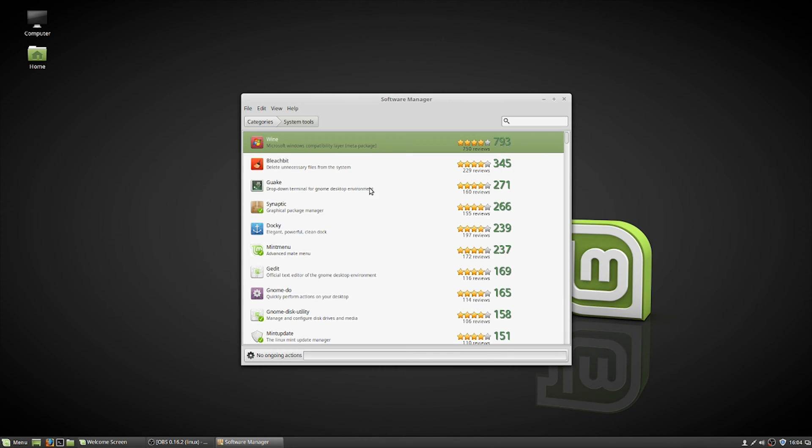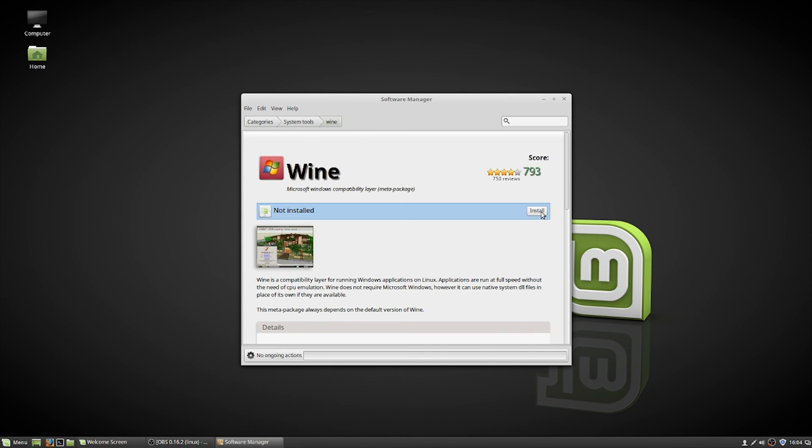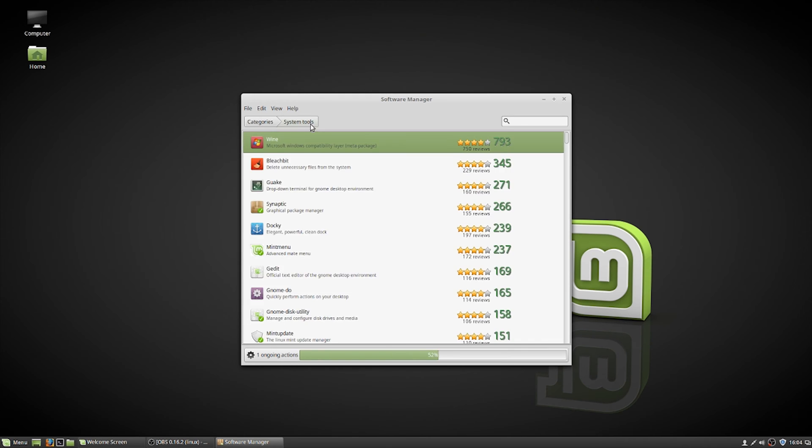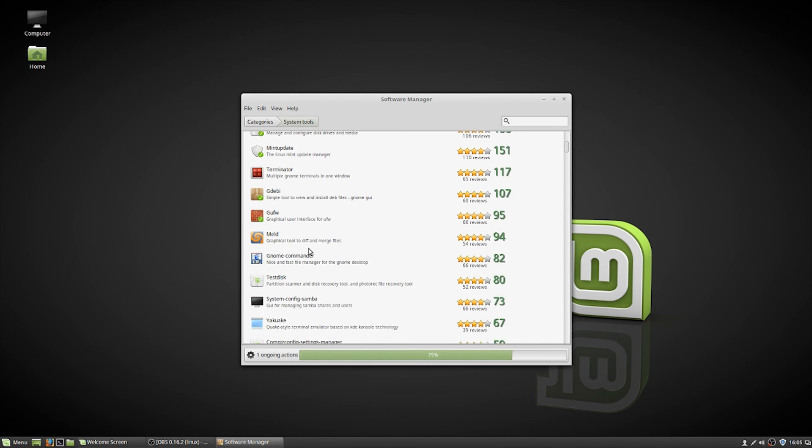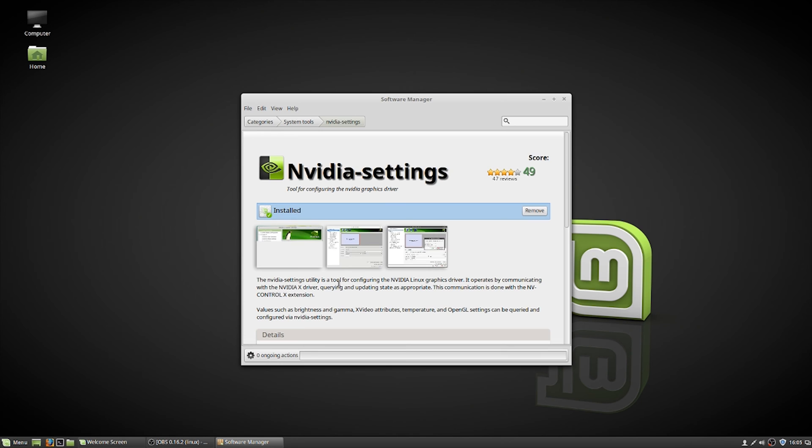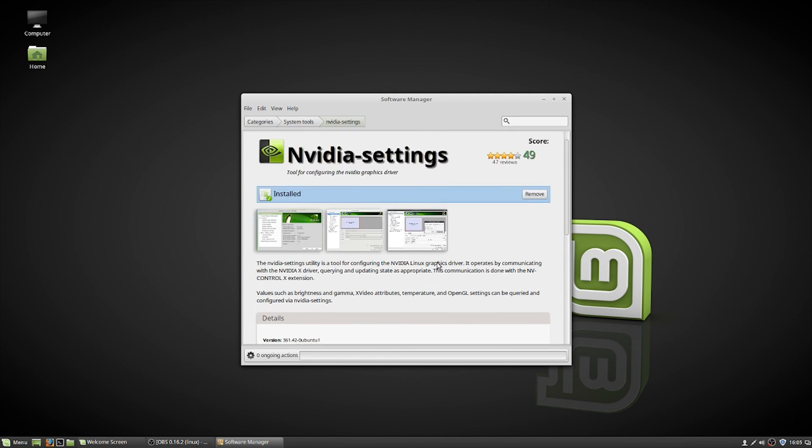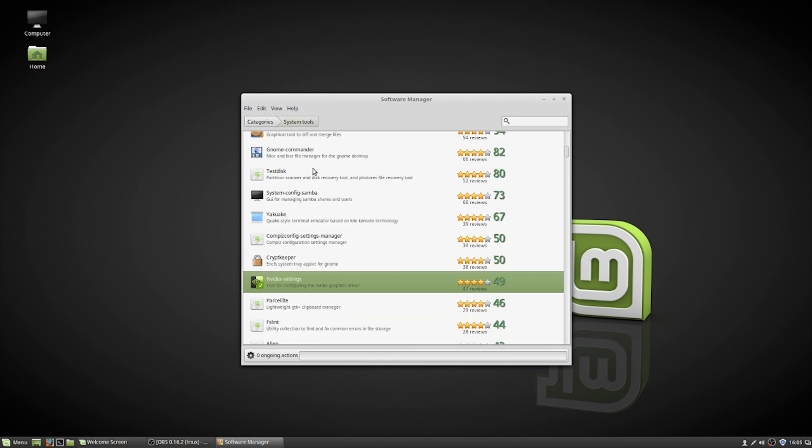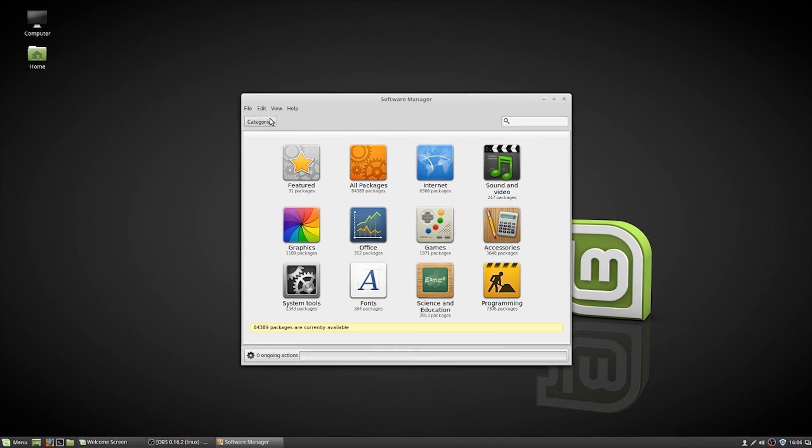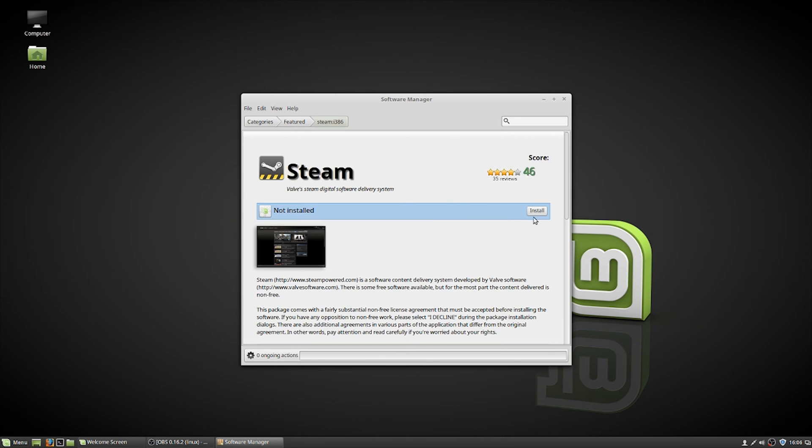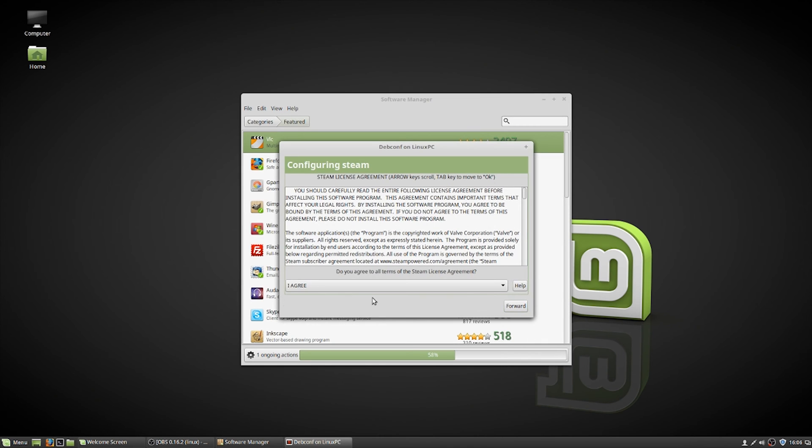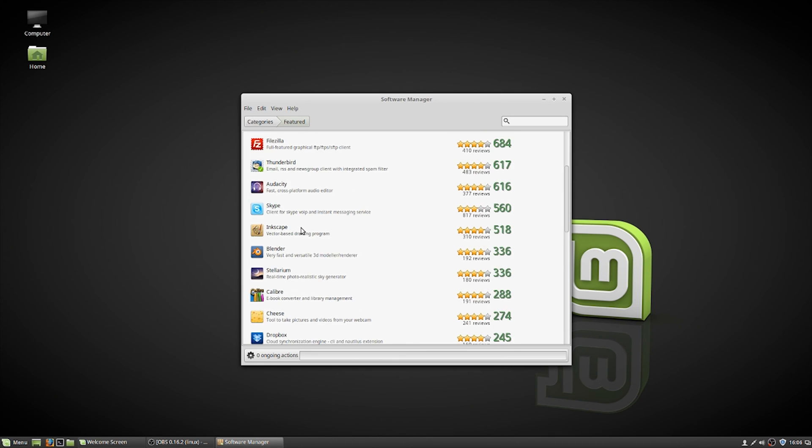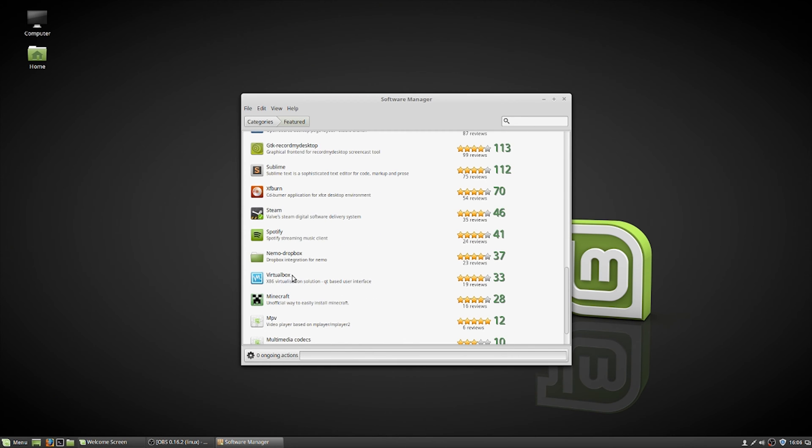Potentially the easiest way to install programs is through the software manager, especially on Mint and Ubuntu. As you see, I just installed Wine in a couple of clicks. It was very simple. I have the NVIDIA settings pre-installed through the driver download that I already did, but if you want to install Steam, you navigate to the Steam listing, click install. You might have to accept the third party EULA, but otherwise that's pretty much it.